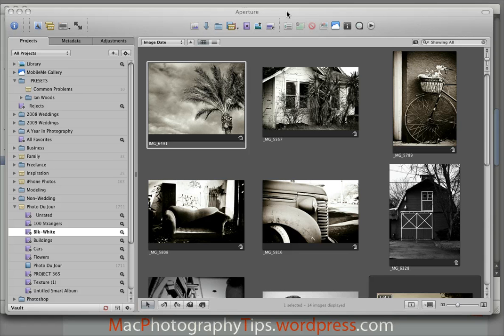I have to say straight up that if you are an avid photographer who actually does something with your photographs after you take them out of the camera, if you're in the habit of processing them and you take a lot of pictures, I really strongly encourage you to take a look at Aperture if you're not already using it.